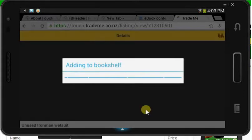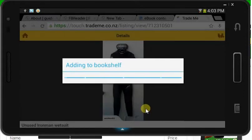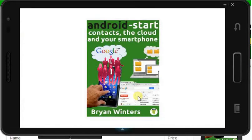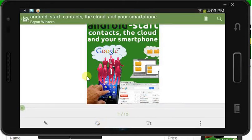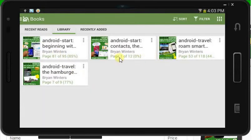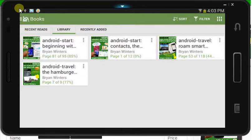It's adding it to the bookshelf, and then when it's finished, there it is sitting there for you to read. If we have a look back at our bookshelf in Aldiko — and that's a whole other lesson on its own — you'll see that we've got the contacts and the cloud, and you can begin reading it. So it's very easy to download an e-book onto your tablet.